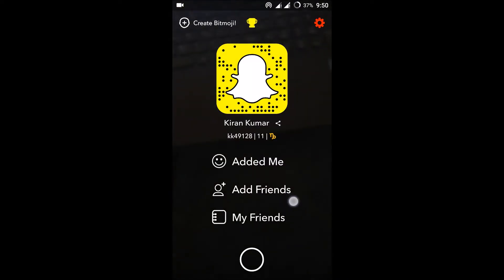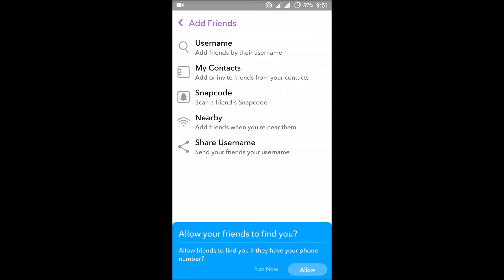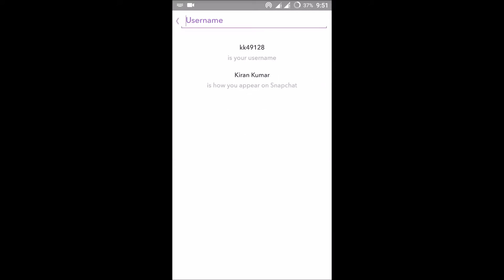You can find the option called Add Friends here, so click on Add Friends. There are a few different ways through which you can search for friends in Snapchat. The first way is by username.